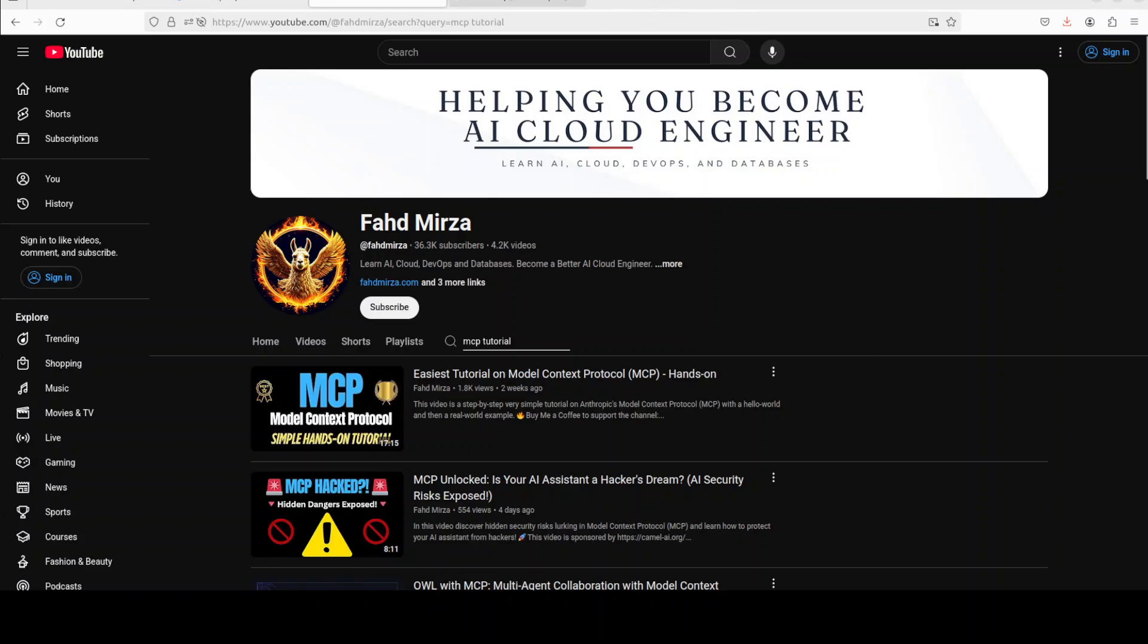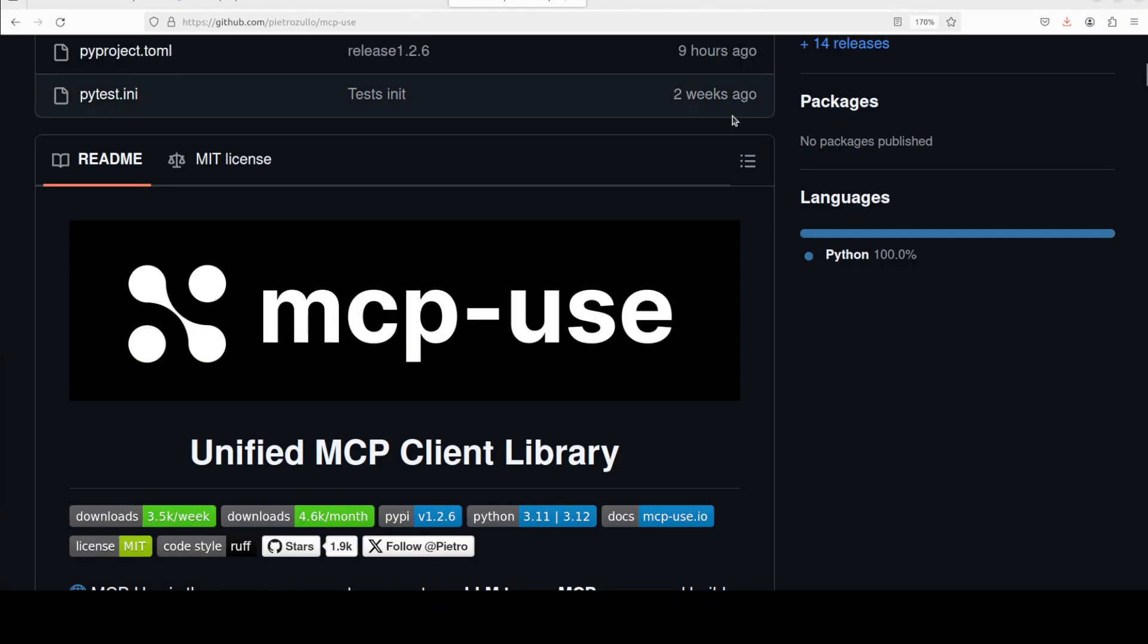Now in this video, I am going to show you a tool which has sprung up that is called MCP use. It's an open source library that connects any LLM to MCP tool for custom agents featuring integration with tools like Langchain and also you can change it as per your use case if you know how to change the code because it's all open source. License is also quite permissible which is MIT.